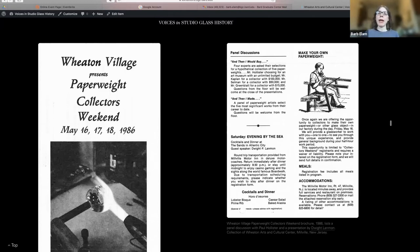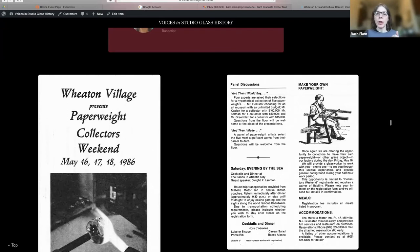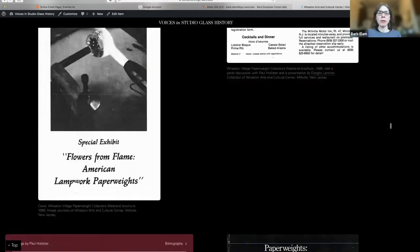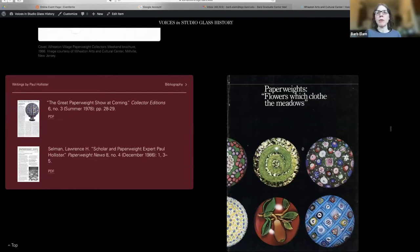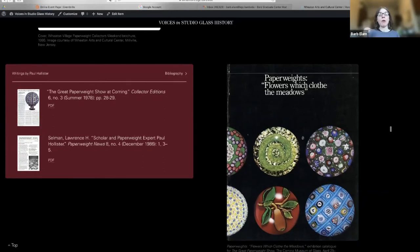Paul Hollister was on a panel for this weekend. The keynote was Dwight Lanmon, who was at the time director of Corning and eventually director of Winterthur. He gave a lecture about paperweights from the great paperweight show at the Corning Museum of Glass. That show was co-curated by Paul Hollister, who worked very closely with Dwight Lanmon on the catalog called Flowers Which Clothed the Meadows. There's more information about this show on the Corning page, with lots of great photographs.